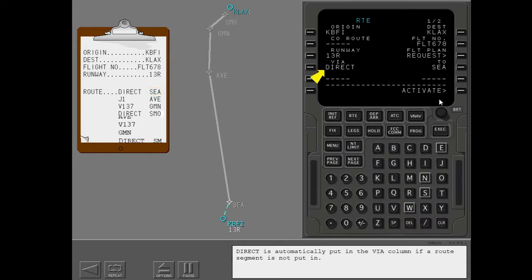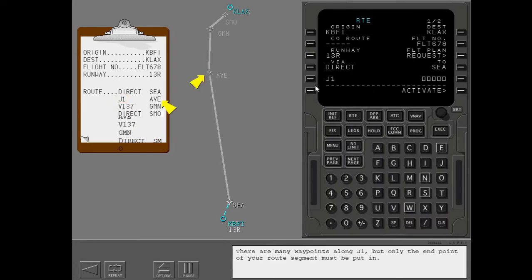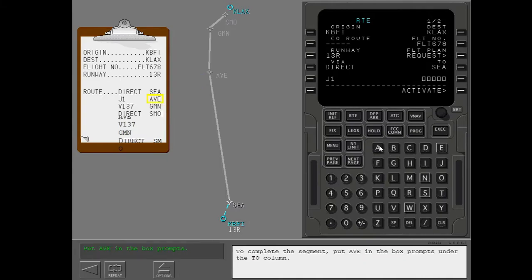Direct is automatically put in the via column if a route segment is not put in. Next, put the high altitude airway J1 in the subsequent via line. There are many waypoints along J1, but only the end point of your route segment must be put in. To complete the segment, put Avenal in the box prompts under the to column.